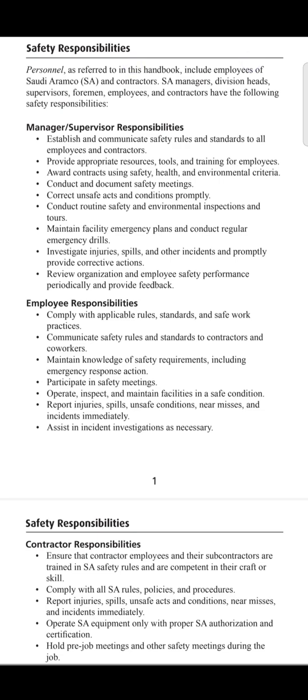Point three is to maintain knowledge of safety requirements, including emergency response actions. The employee must know, when executing any kind of task, what protocols are to be followed and what PPEs are to be used. Furthermore, they must have an emergency action plan and must have conducted drills on it, so they know how to act during an emergency. The next point is to participate in safety meetings.